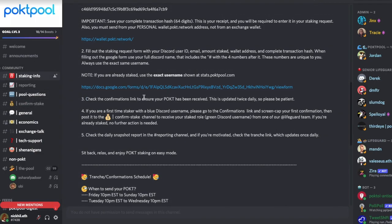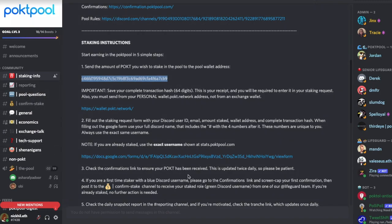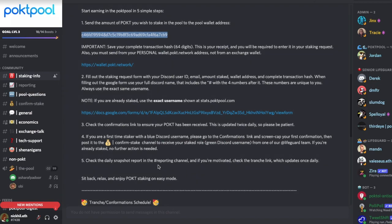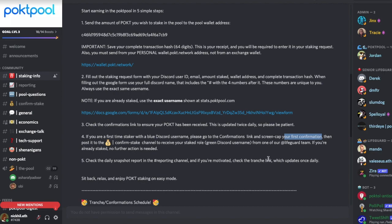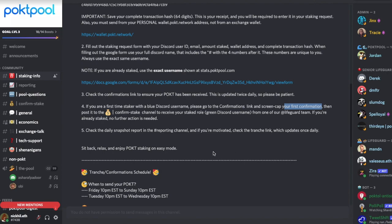So to recap: get Pocket tokens into your wallet, create a wallet, send tokens to the staking ID, update the Google Form, and put a screenshot into the confirm-stake channel. If you're a first-time staker with a blue Discord username, go to the confirmations link and screenshot your first confirmation. And that's it — you just wait.